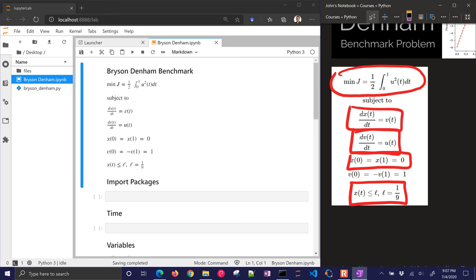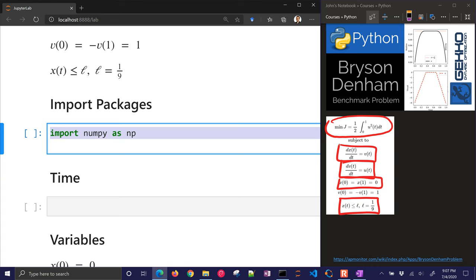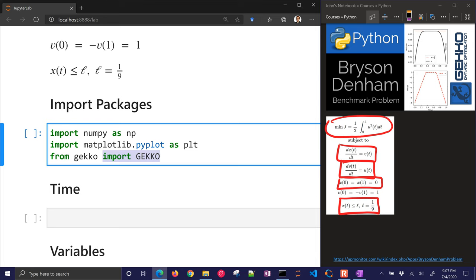Okay, first of all, we want to import some packages. I'm going to import numpy, and we'll import matplotlib, and then we also want to get gecko. All right, so those are the three packages we're going to need.